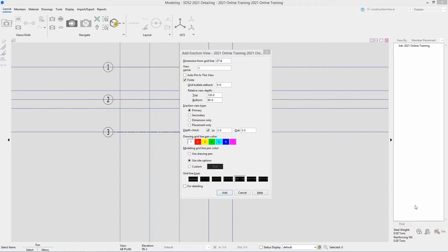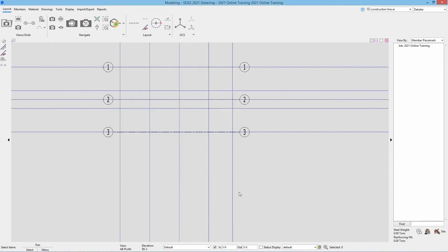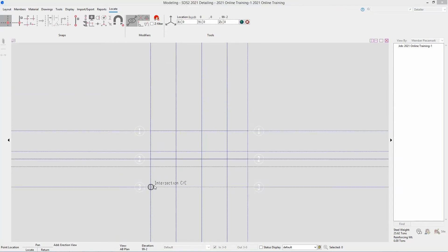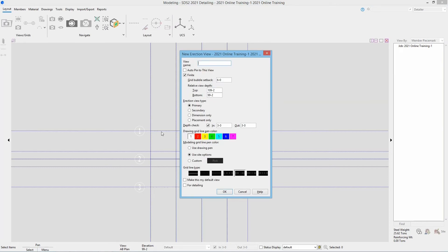Next we're going to look at adding in our vertical running grid lines. I'm going to cancel out of this window and go to grid line add. I need to change my point locator back to the intersection of construction lines. This time I'm going to go from bottom to top so that we are looking to the west, and we're going to call this grid line A. We need to make sure our bottom is from 90 foot 0 and our top is at 130 foot 0, then mark that for detailing.